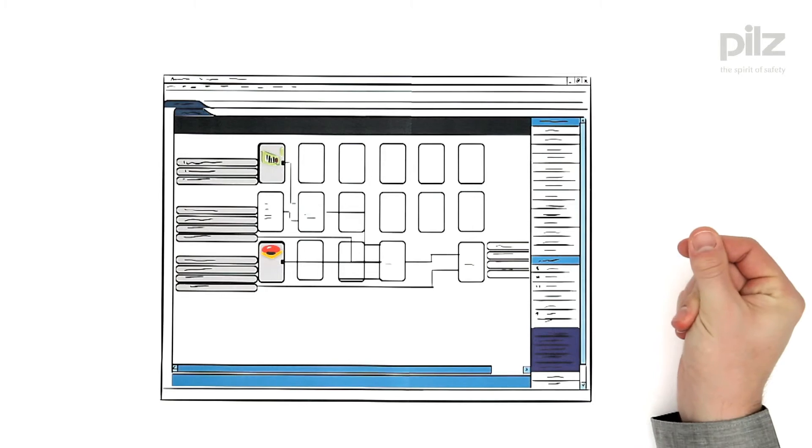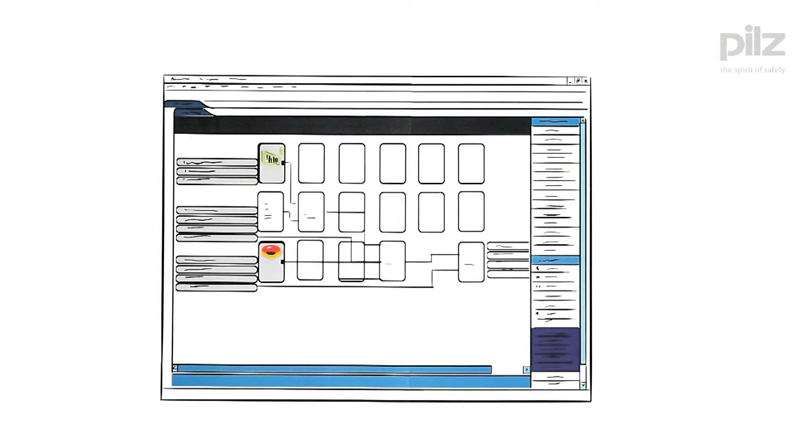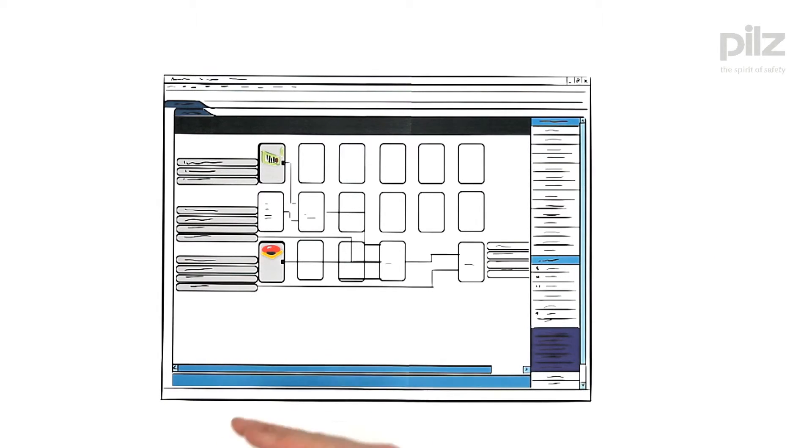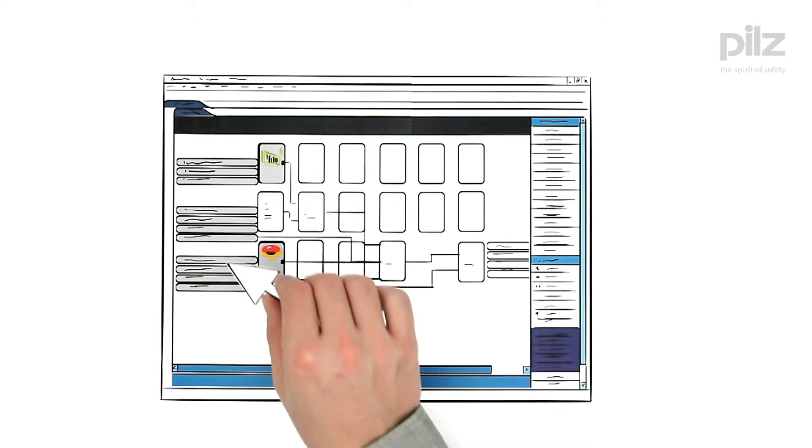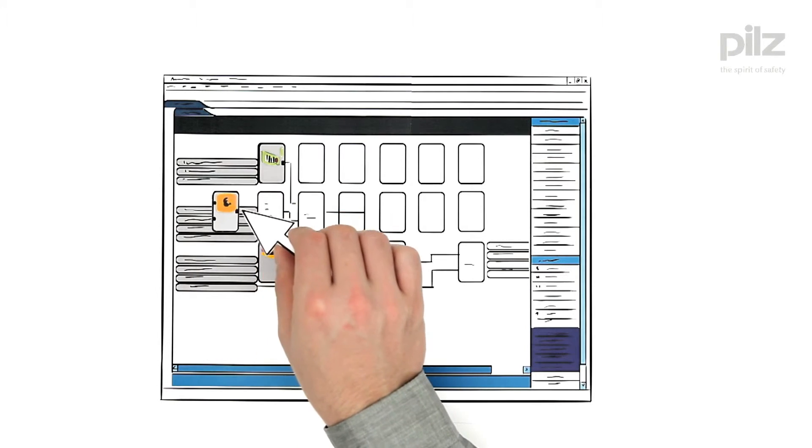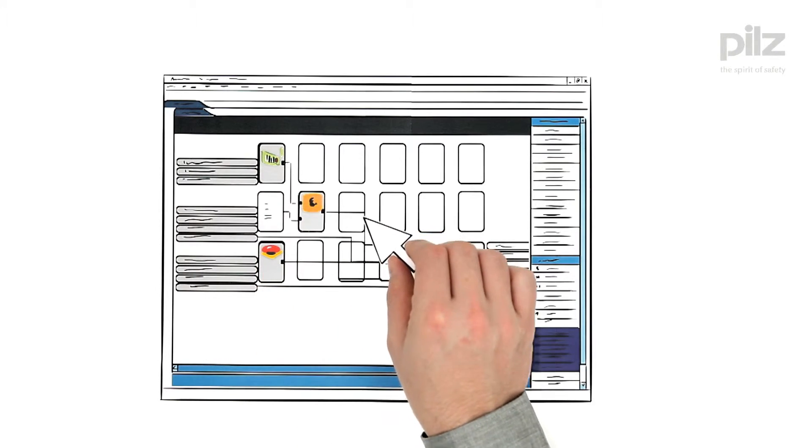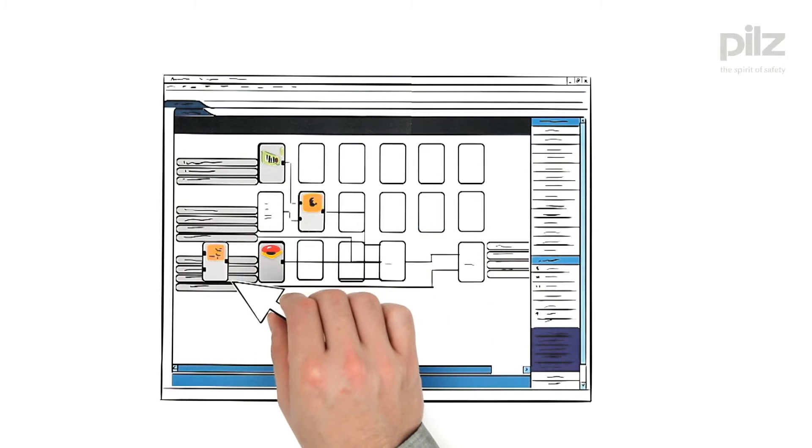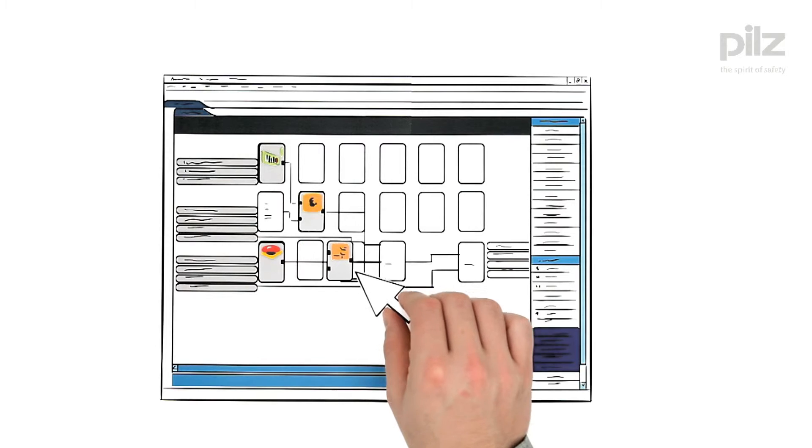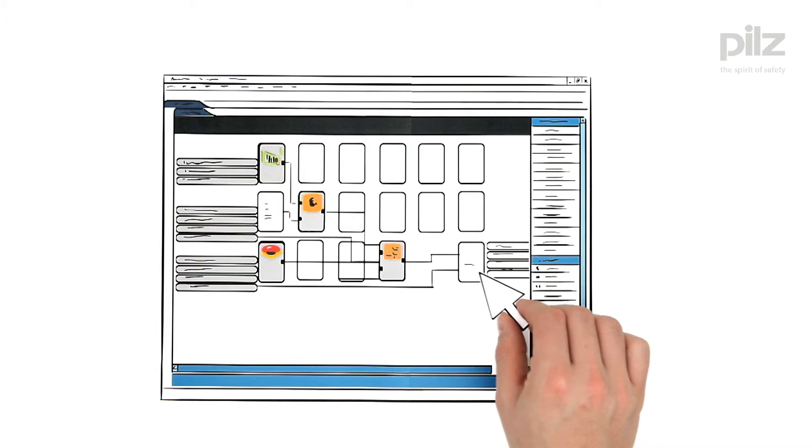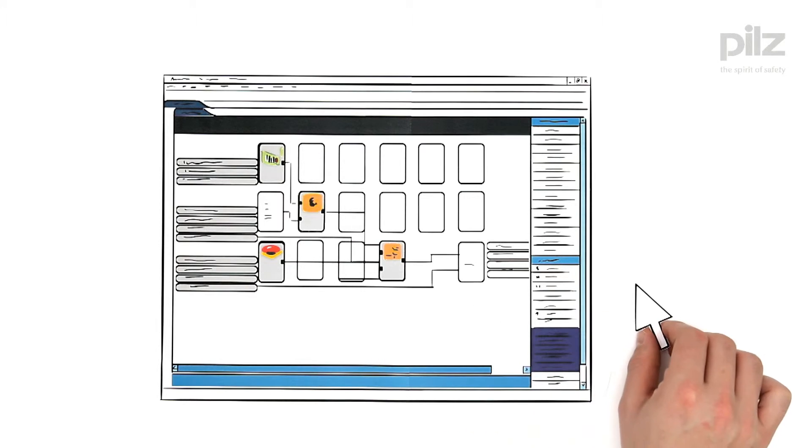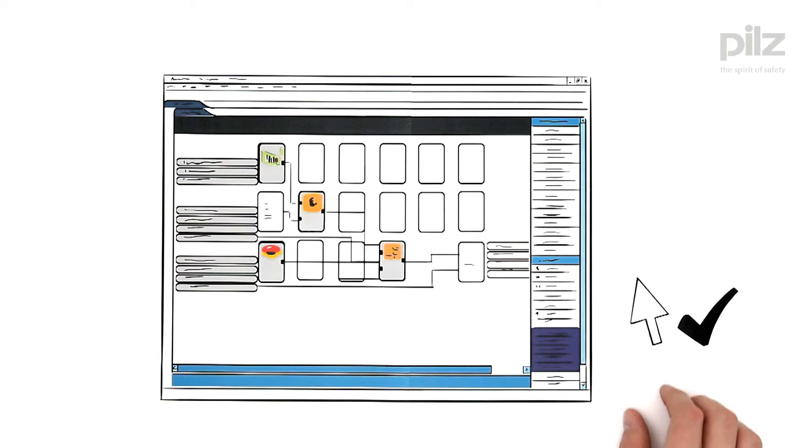Creating the security functions is as easy as play with the PNOZmulti-Configurator. Look, Mr. In-Charge, at how clear the software is. Simply select the functions from the library and put them together, wired just using the mouse.